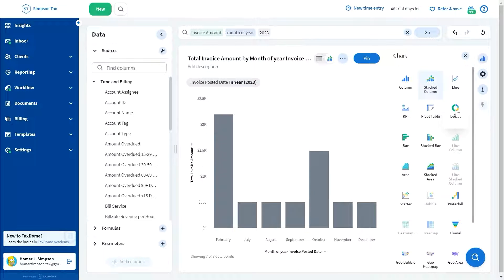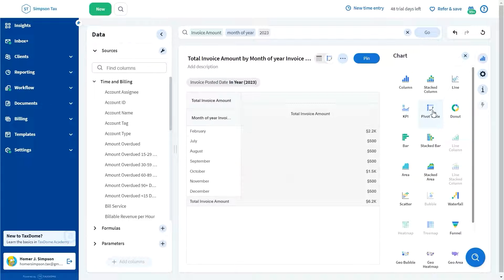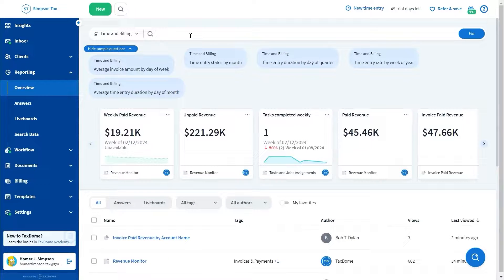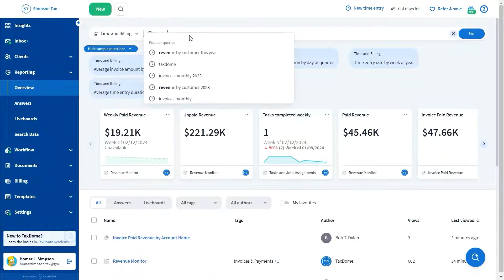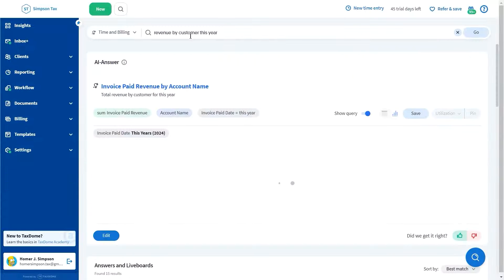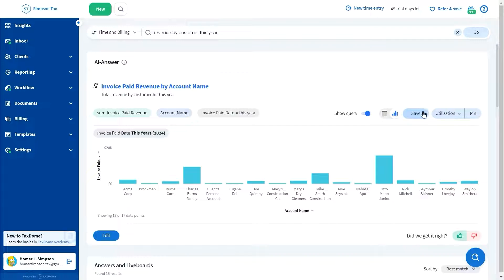We've integrated Natural Language Processing, or NLP, to enhance user interaction. This feature enables you to pose questions to our AI model, which then provides relevant responses.